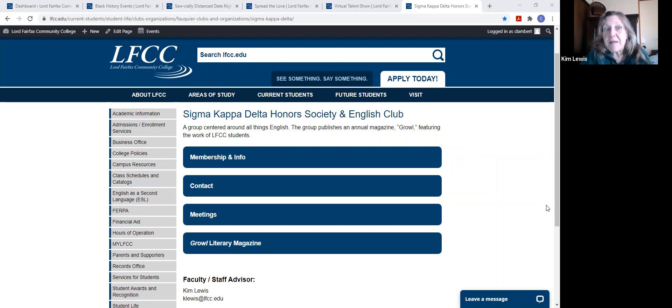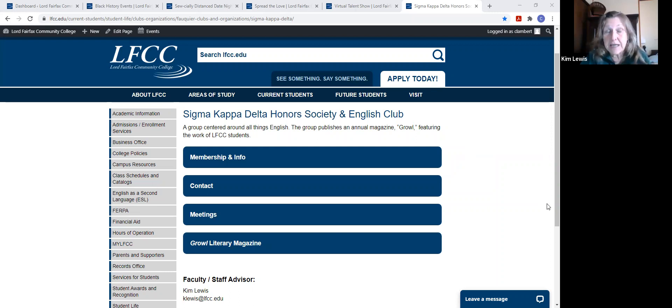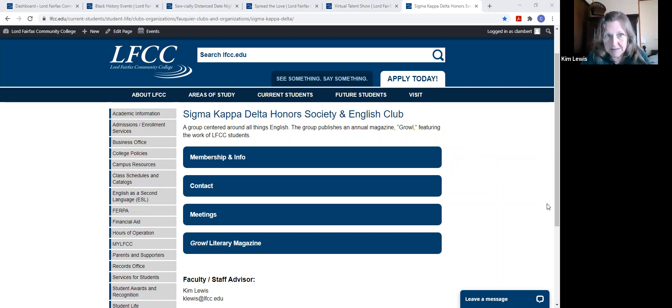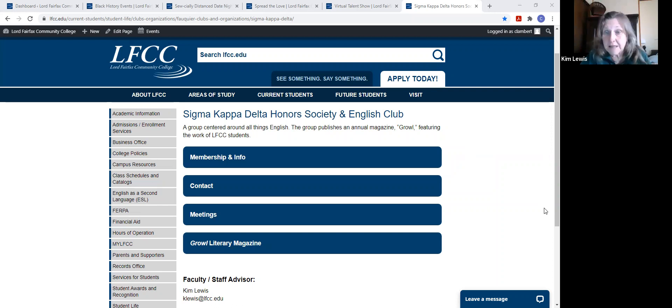Hi, everybody. My name is Kim Lewis and I teach English and communication, sometimes humanities, at the Fauquier campus. I also am the advisor for the English Honor Society Sigma Kappa Delta.